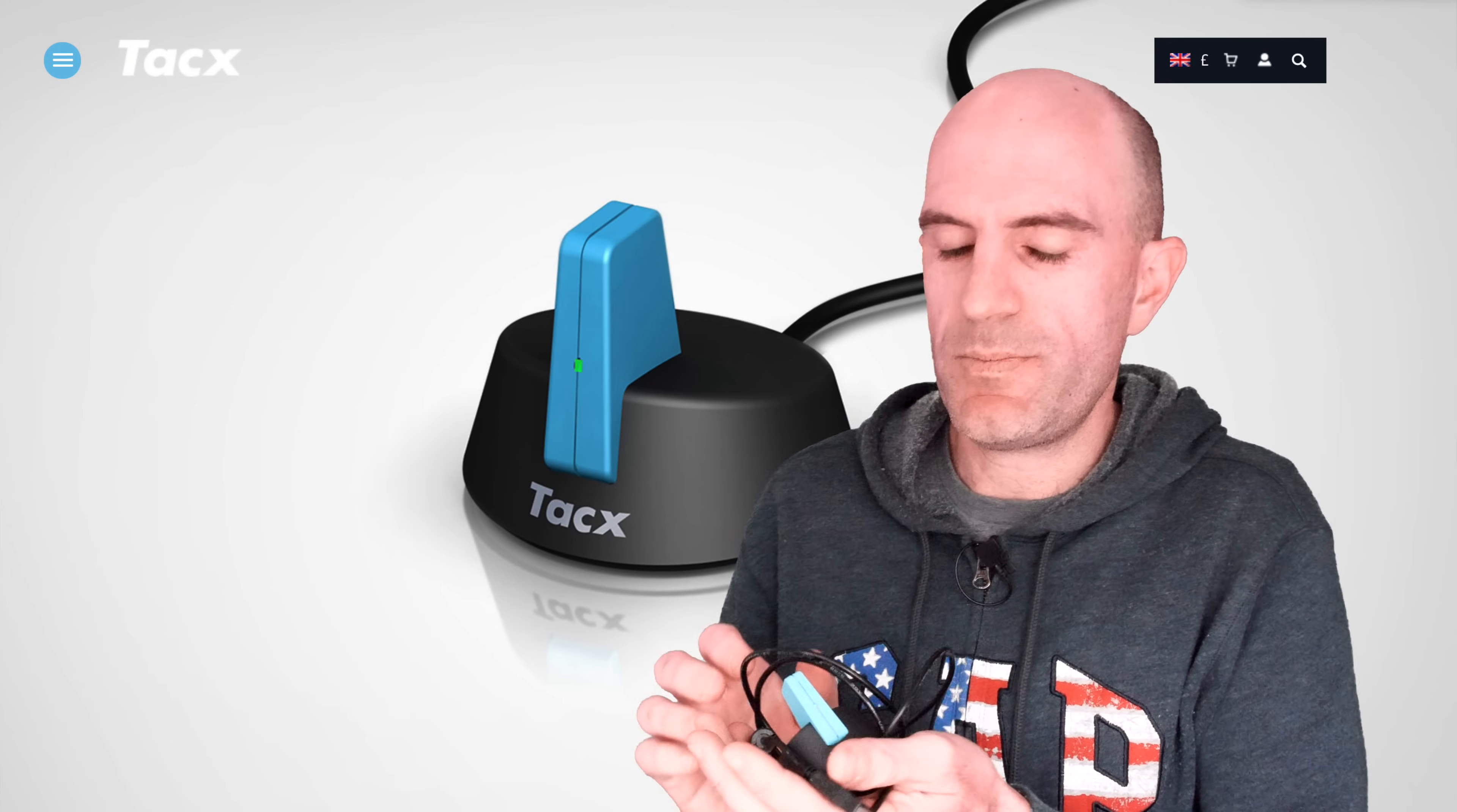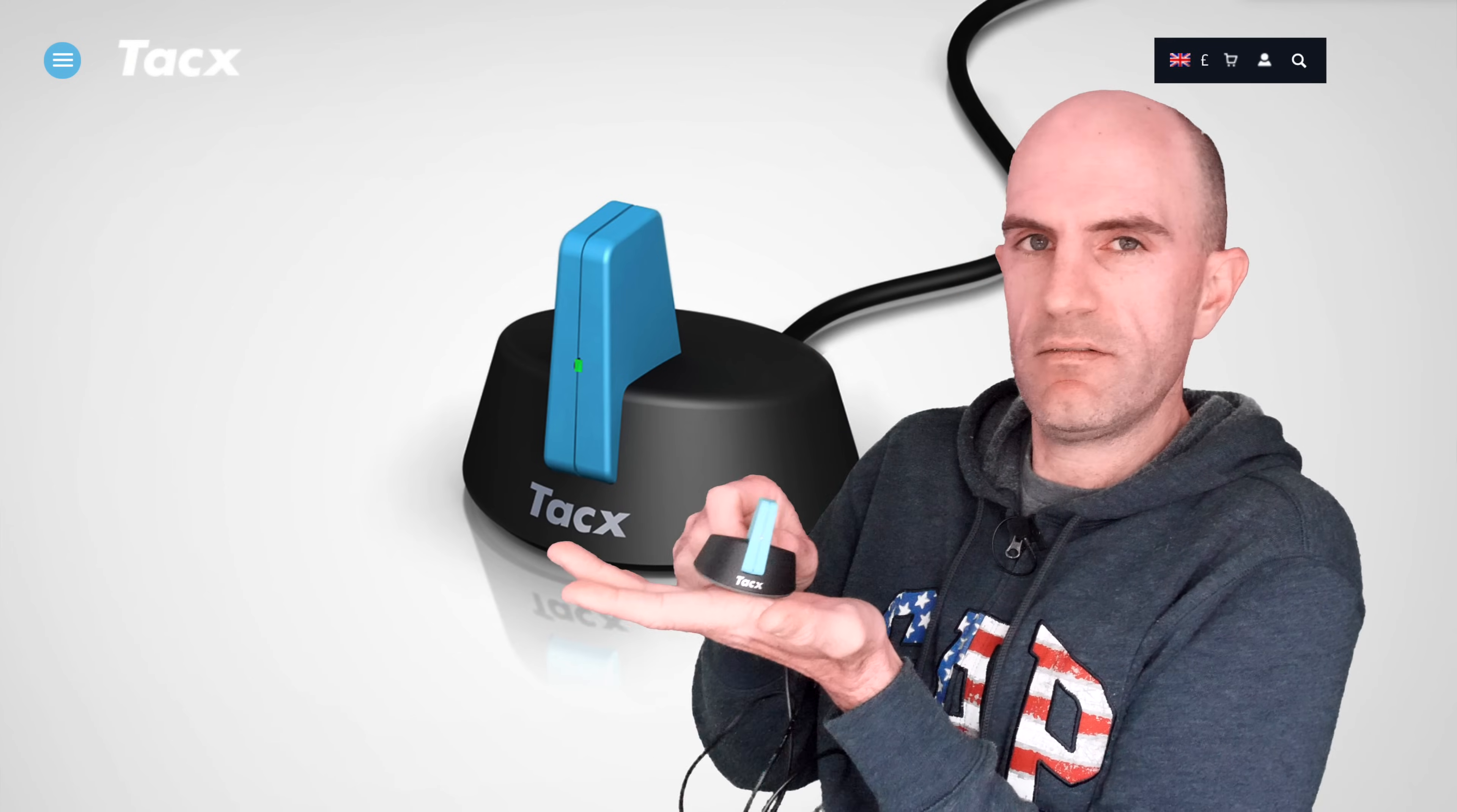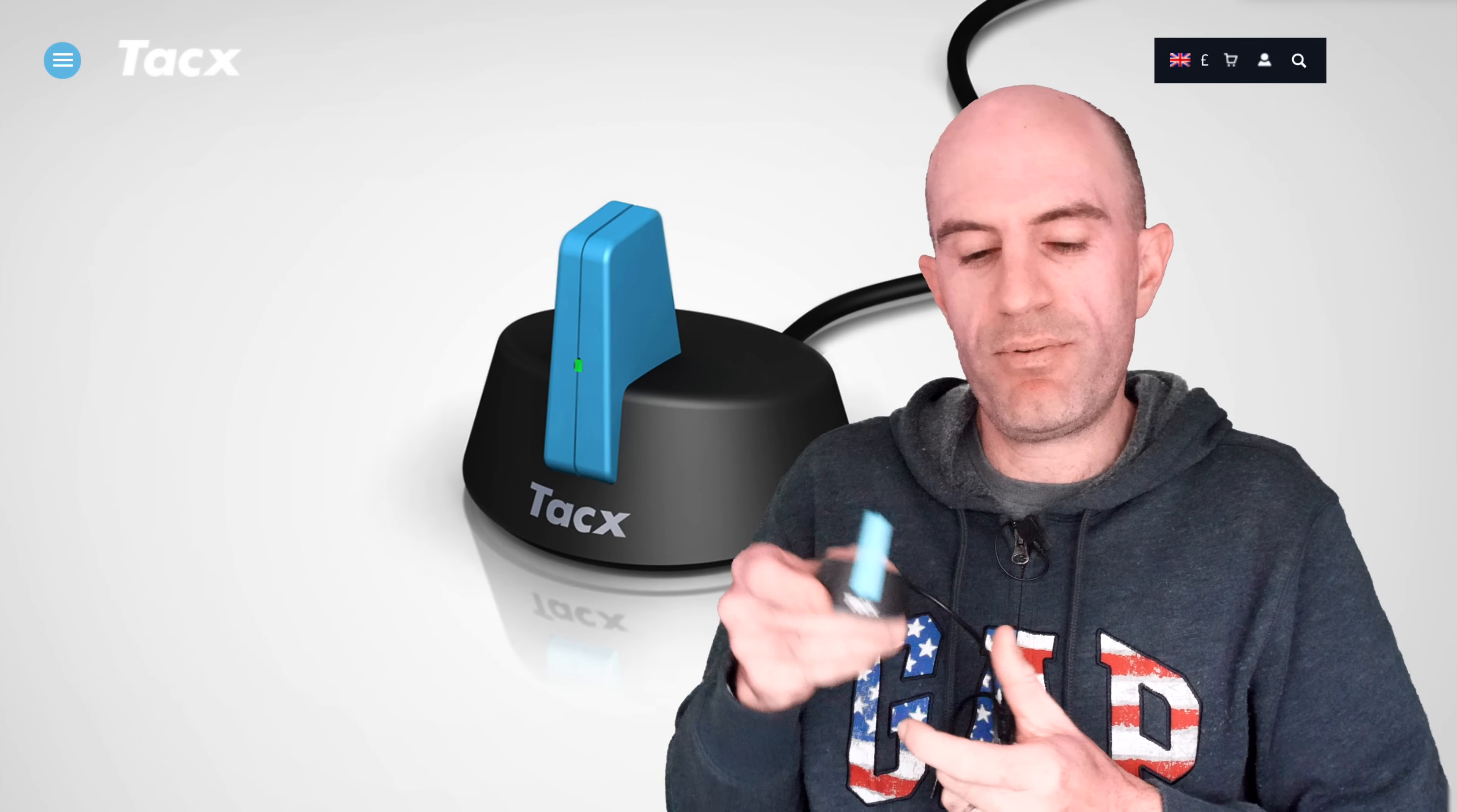So it's an ANT USB stick, standard USB on this end. It has a bit of weight to it as well, so it'll stand upright and that's the key I think. It does stand upright.